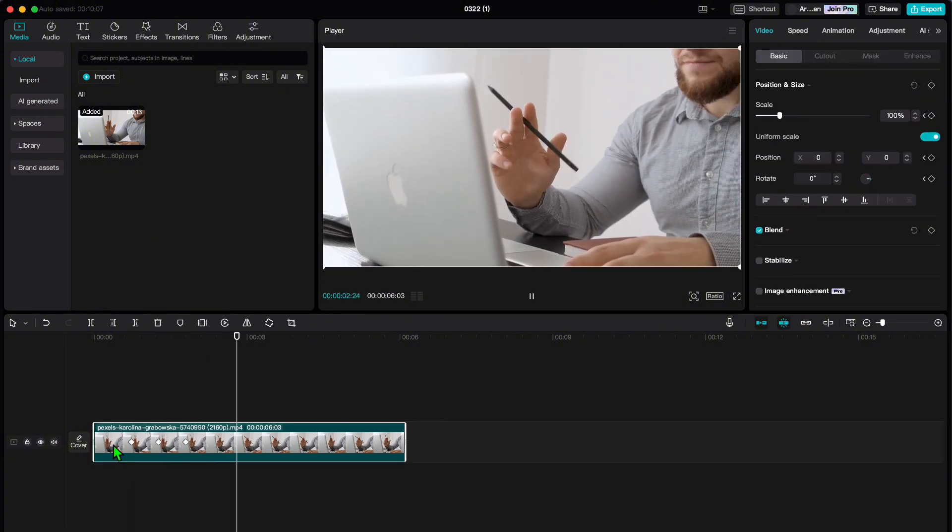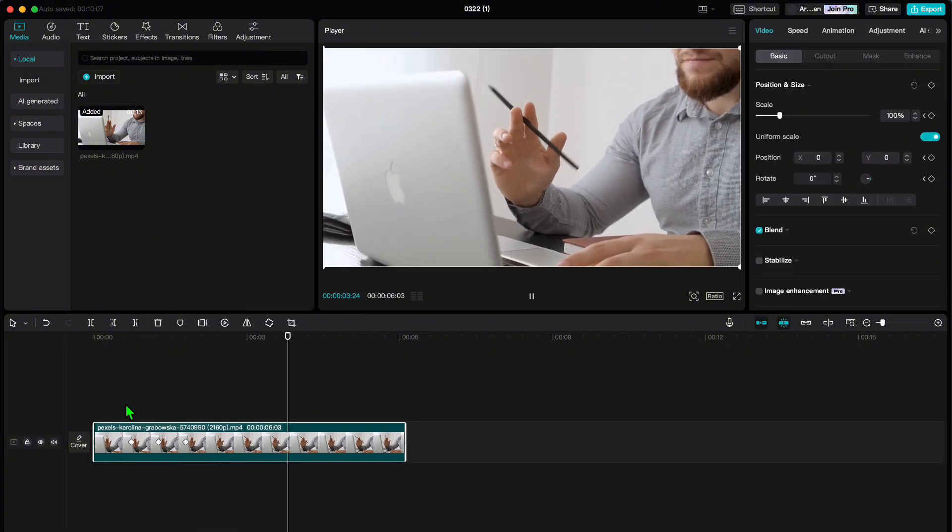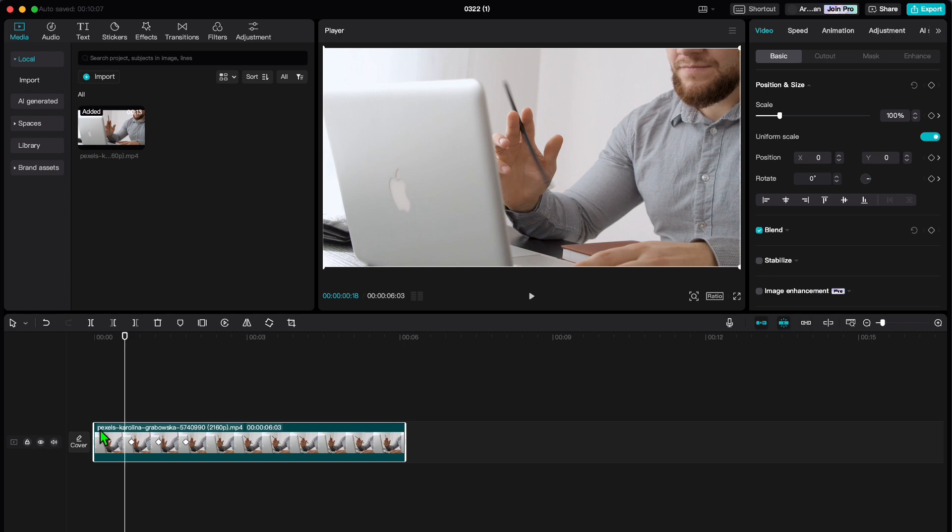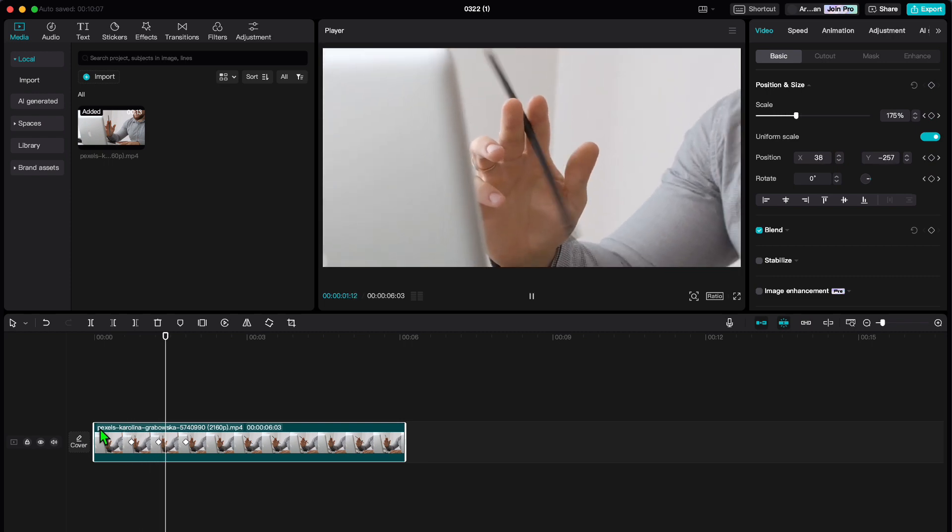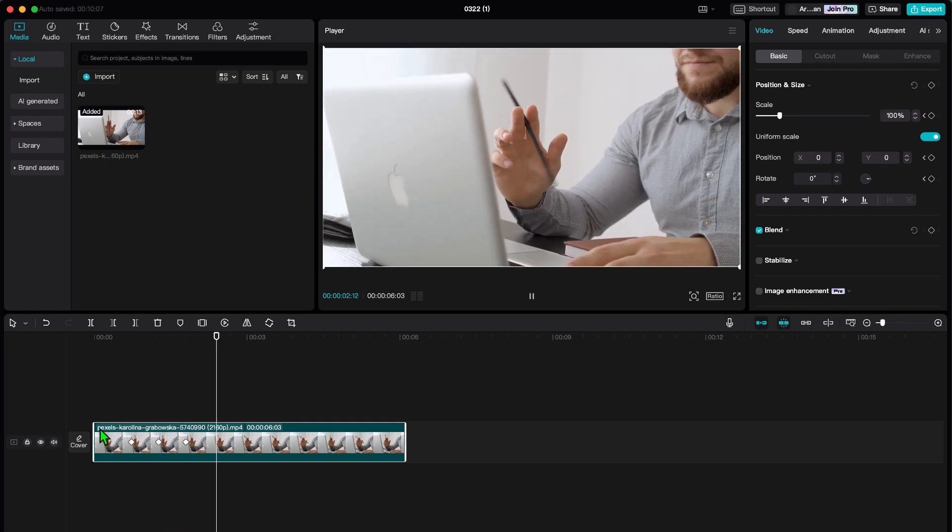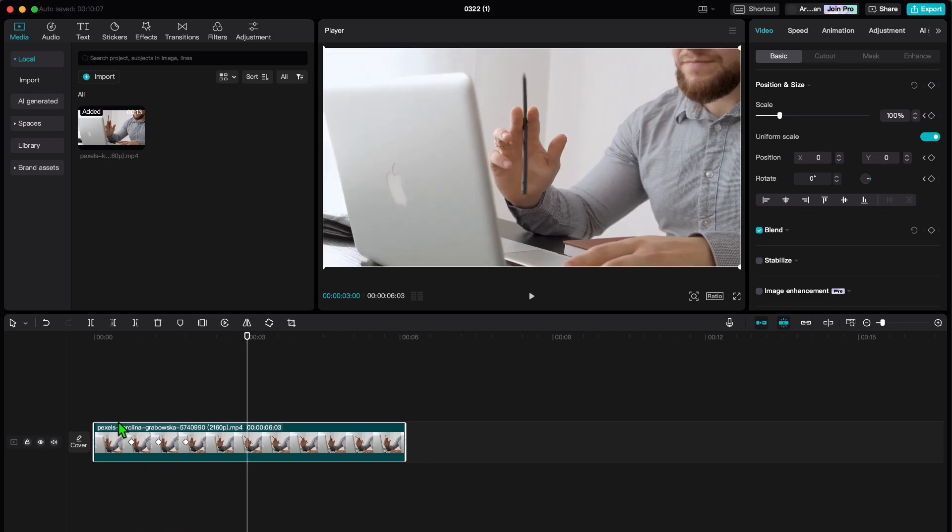And there you have it. Keyframes are your ticket to taking your CapCut edits to the next level. Thanks for watching and see you in the next one.